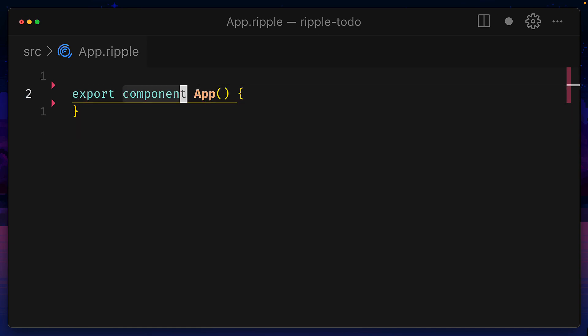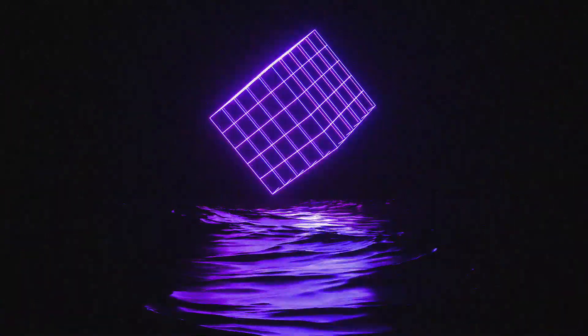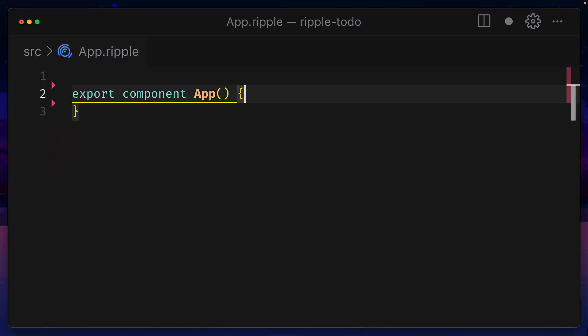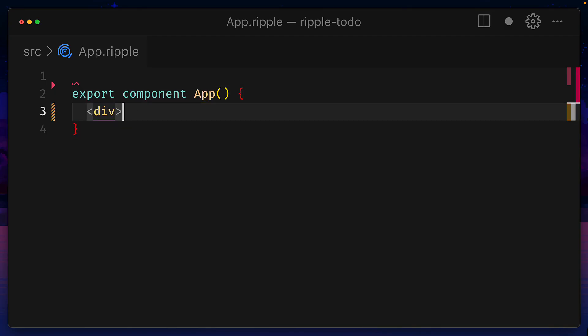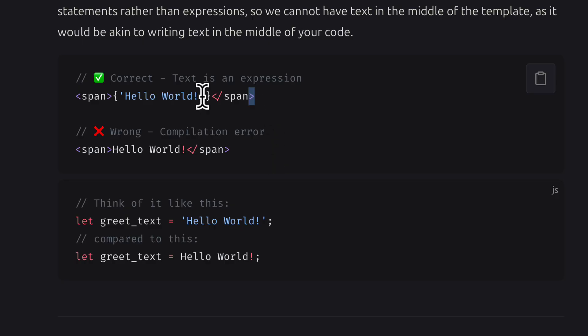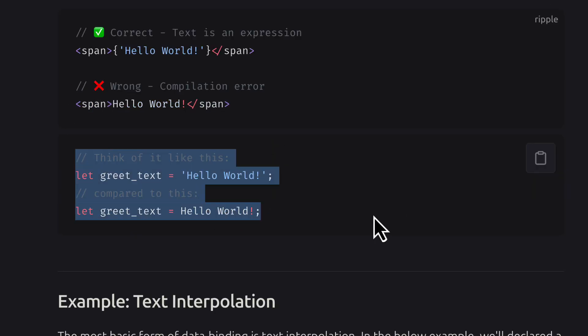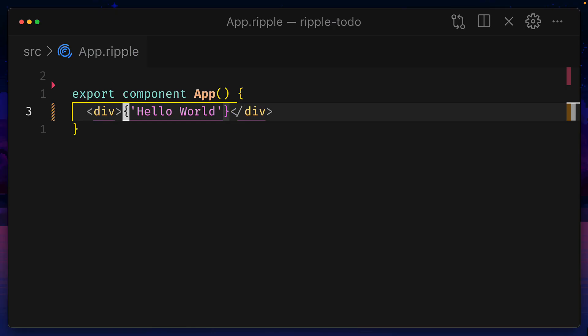Here we have a component keyword, which Ripple uses to create a component. Ripple is actually a superset of JSX, which includes this keyword. So all we have to do is write some JSX code, like hello world, and that should render in the browser. Ripple templates are statements and not expressions, and that's why we need to add braces.